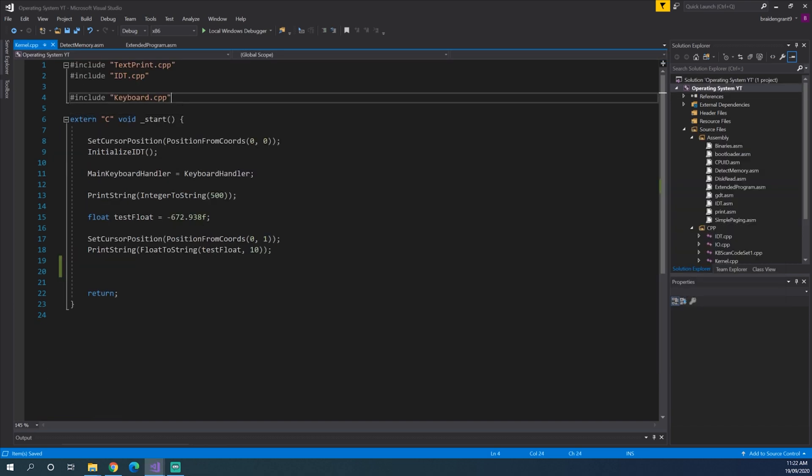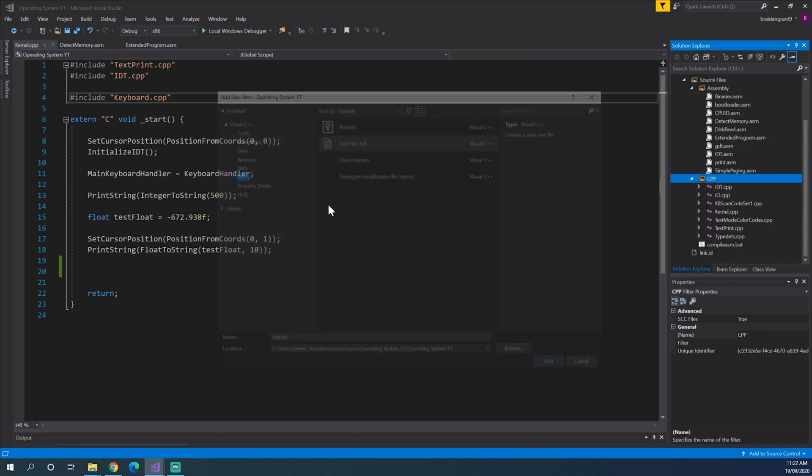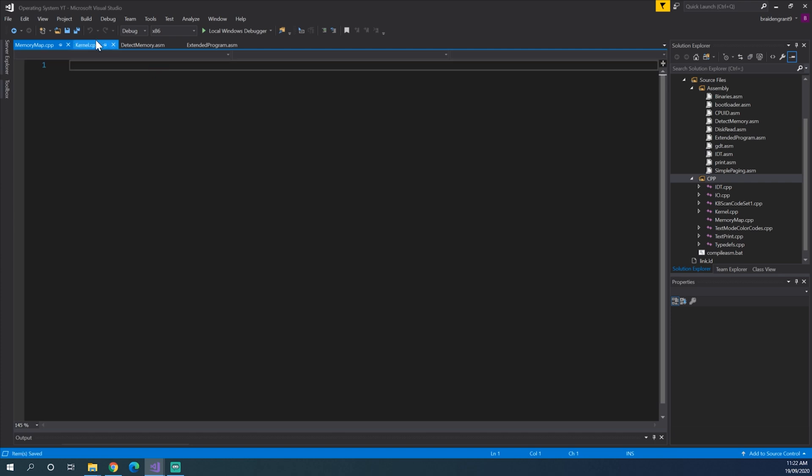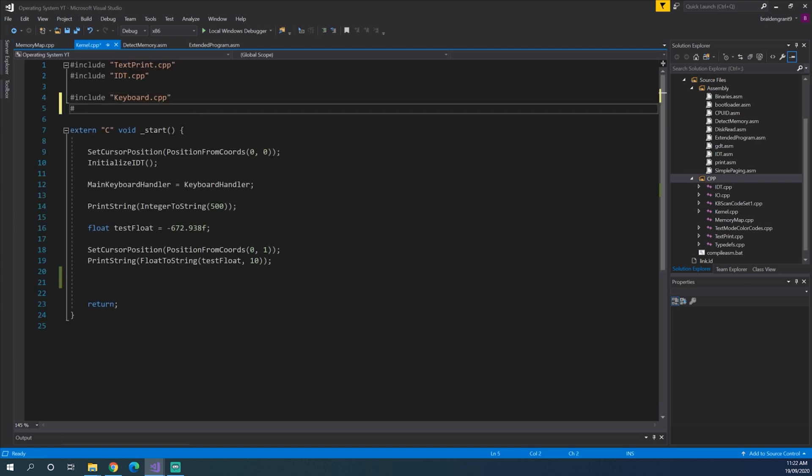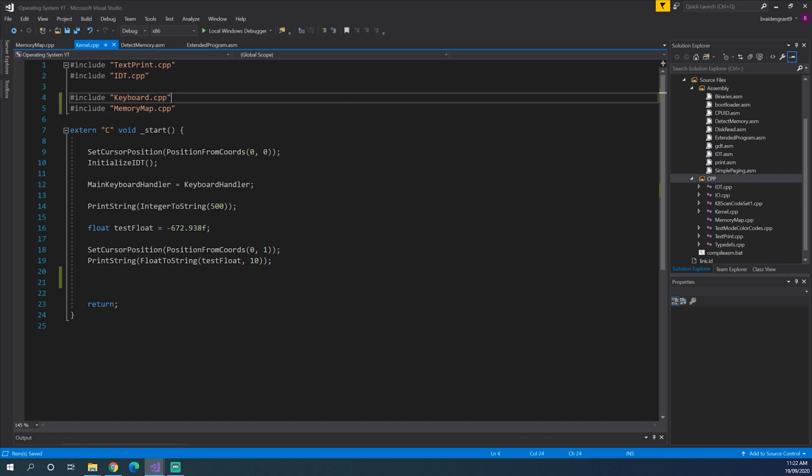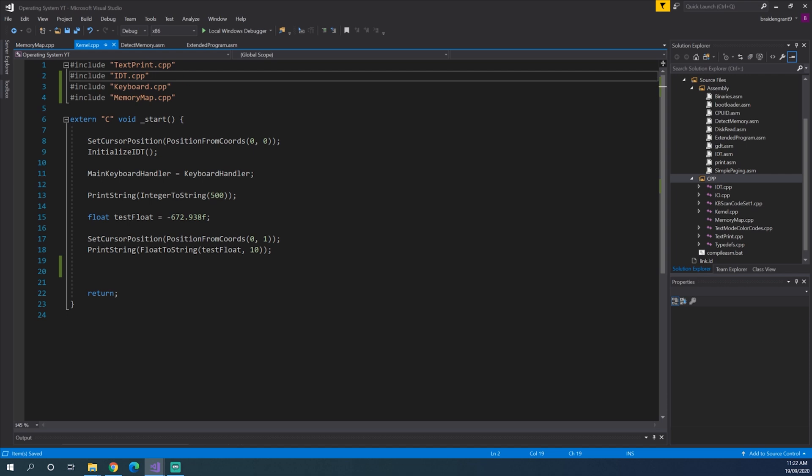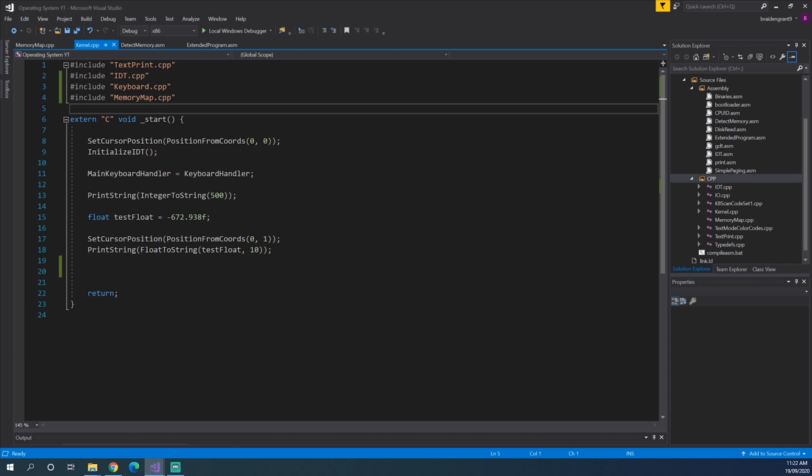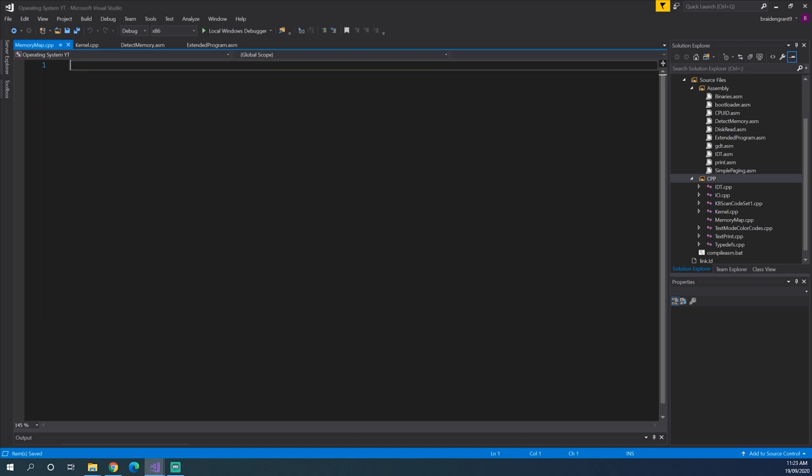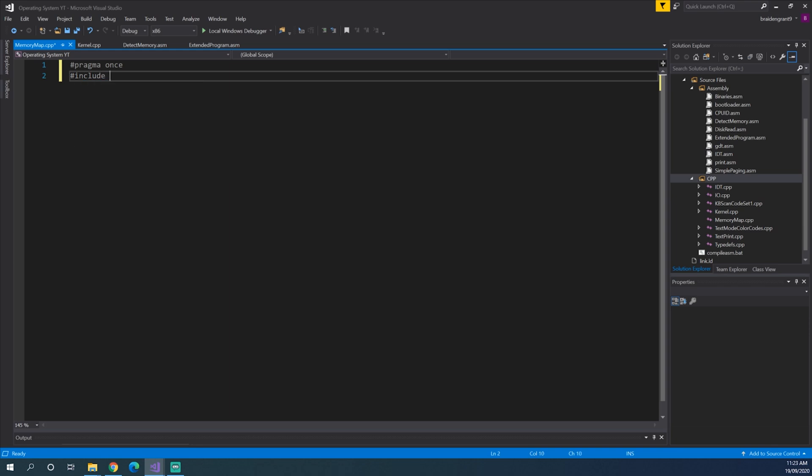So now that we've saved the memory map to actual memory, we can iterate through it and actually see what values we have. So let's create a new CPP, call it memory map dot CPP, and we can include this from our kernel. Now one of the viewers pointed out in another video that including CPP files is bad practice, which yeah, it can be. So if you would like to, you can use header files and all that sort of stuff, but I'm going to keep using CPP files for the time being.